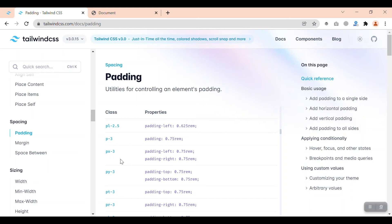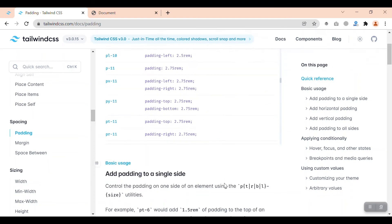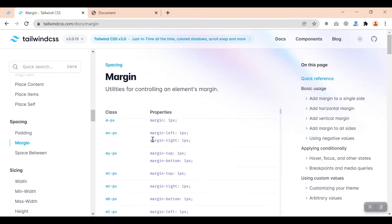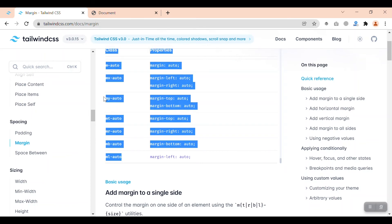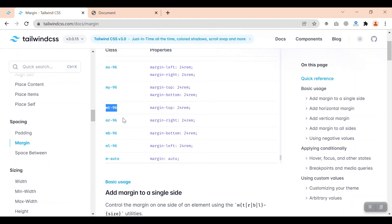We have hundreds of utility classes for each type. For example, if you want padding top and bottom of 3, we use py-3. One difference between padding and margin is the 'auto' section — in margin we have margin auto. For example, mx-auto gives margin on the X axis as auto, and my-auto for the Y axis. If you want margin on all sides as auto, use m-auto. MX auto is useful for bringing items to the center.